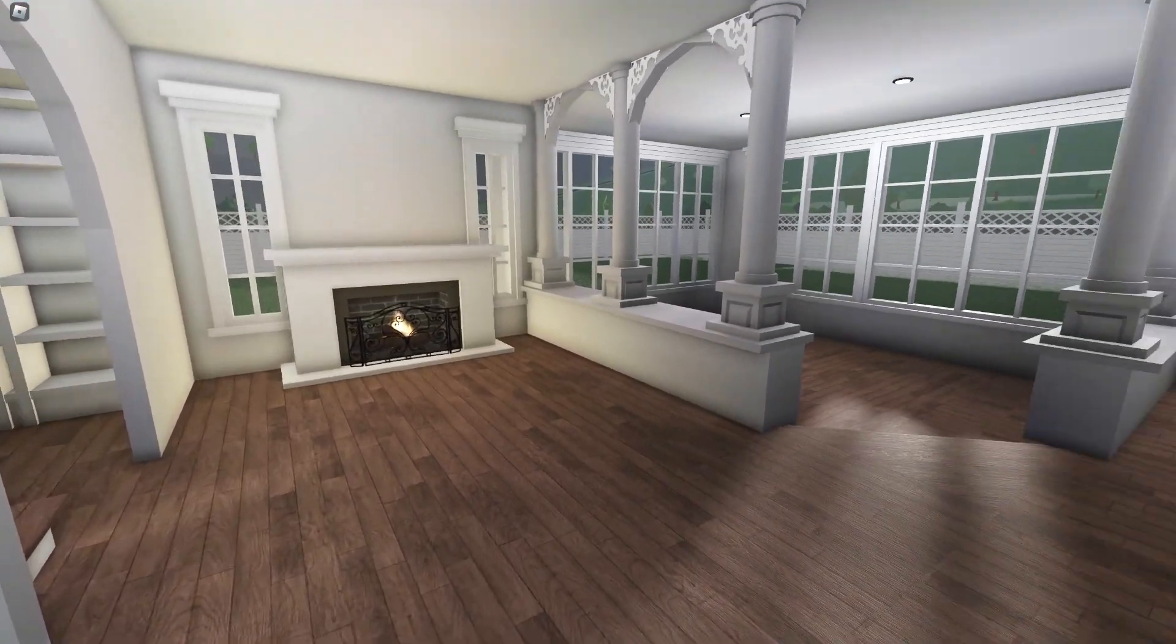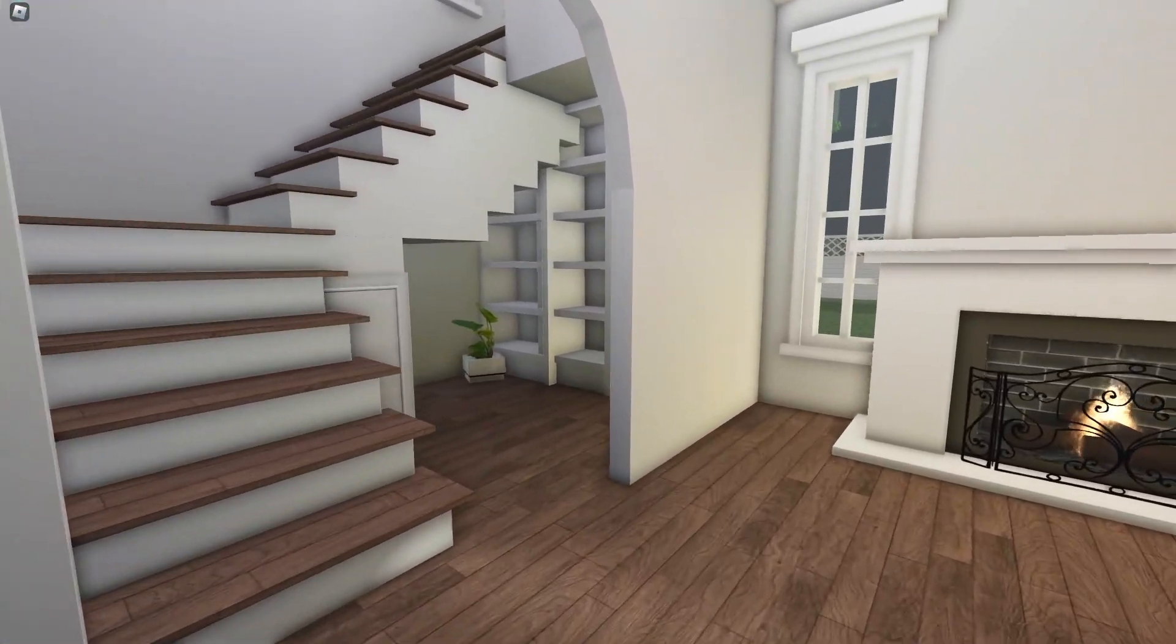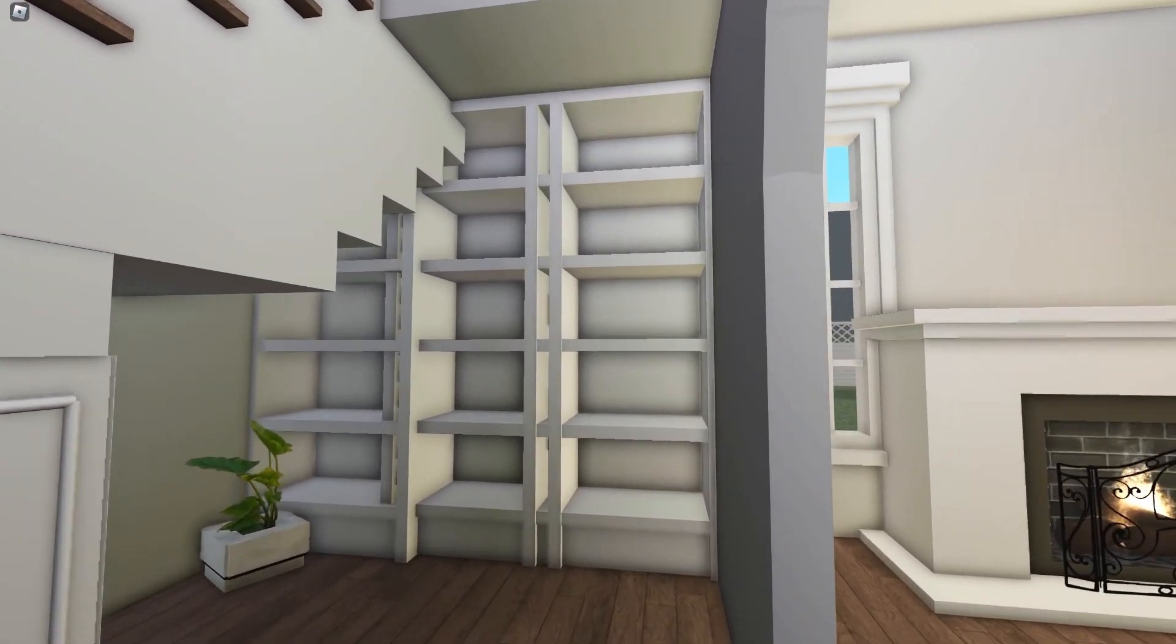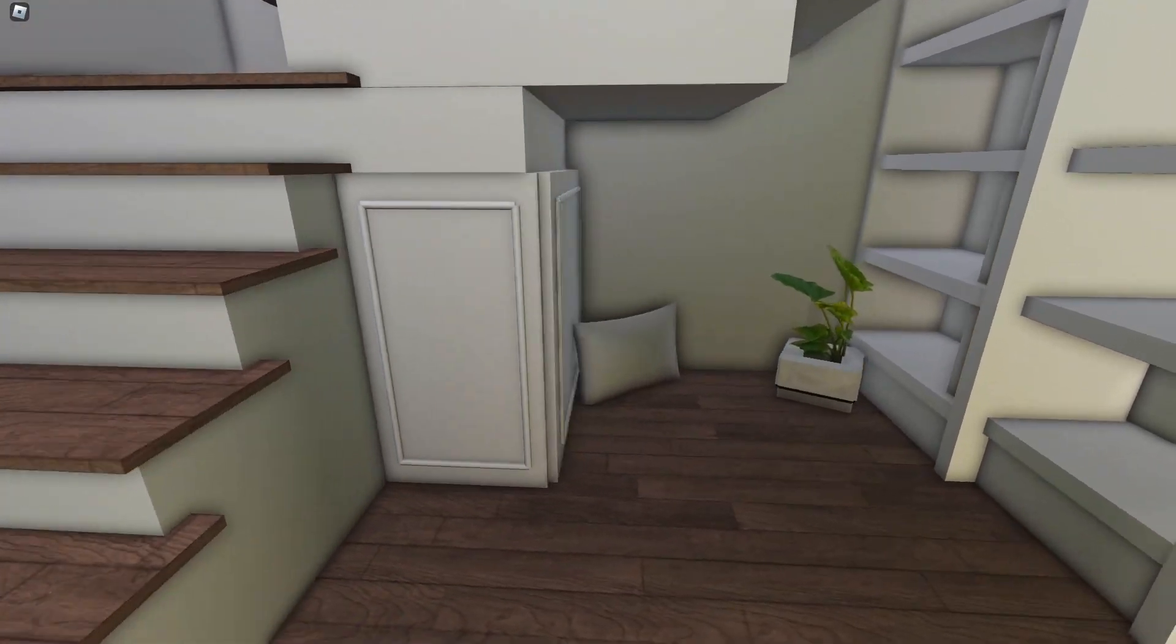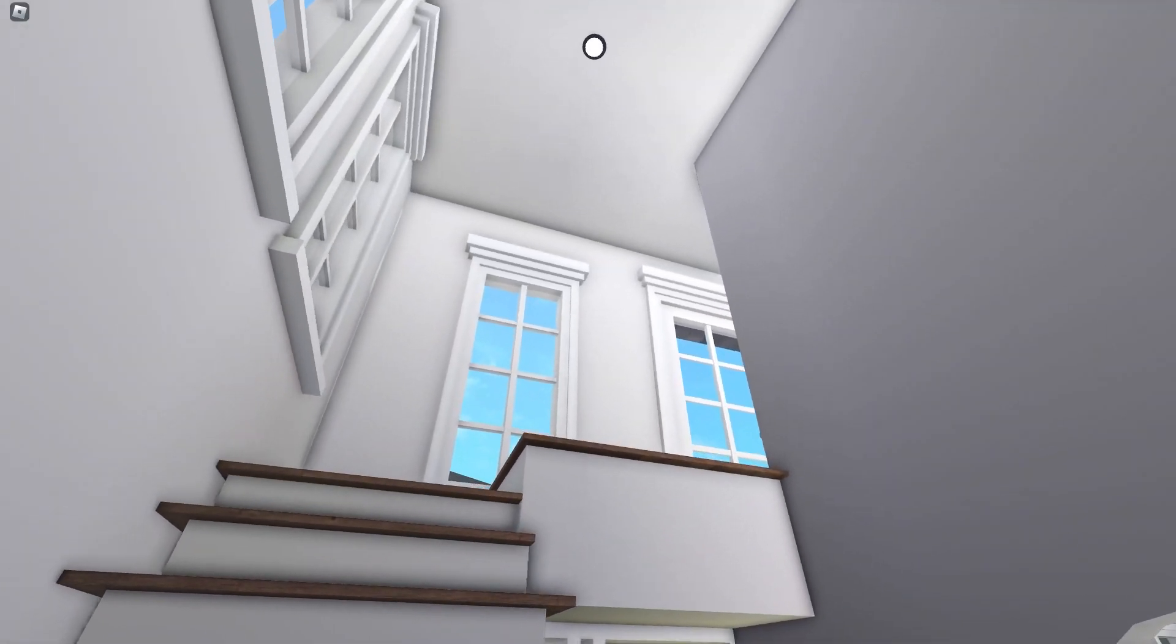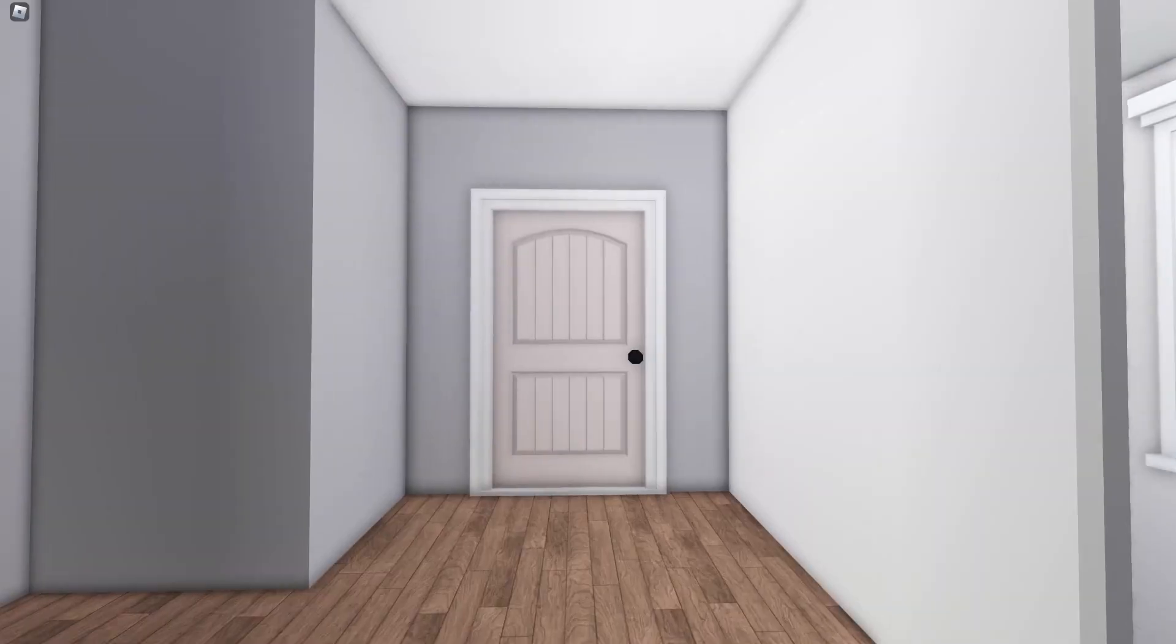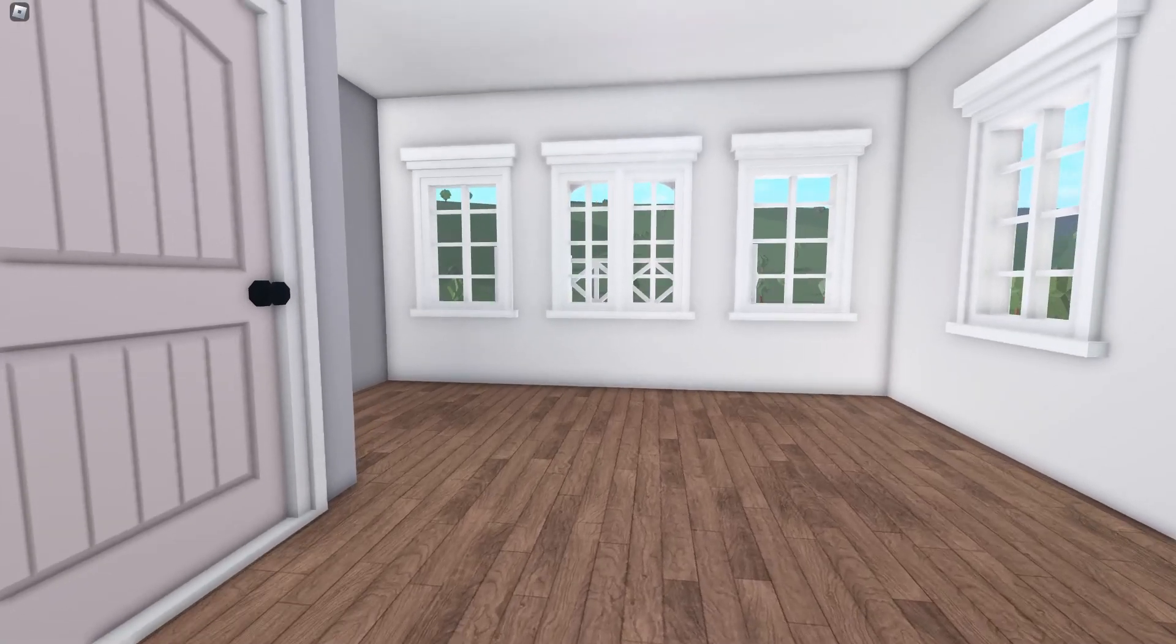But yeah, so this is gonna be the living room. Obviously I'm gonna probably do some built-in situations around here. I don't know, I genuinely have no idea exactly what I'm gonna do here because this is kind of a big space. I don't know where to put the TV. And then down here, I really love this. I wanted to make a custom staircase for this build because none of the staircase options quite fit my house without jutting out too much or taking up too much room.